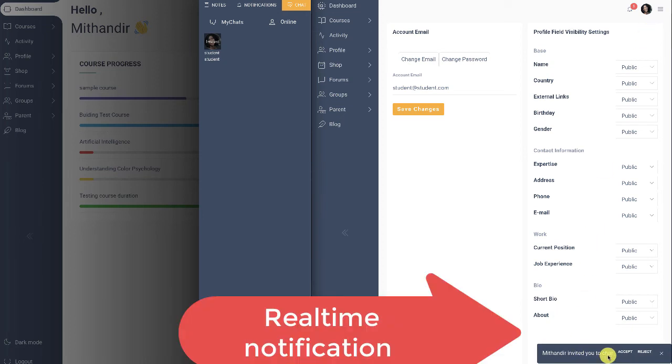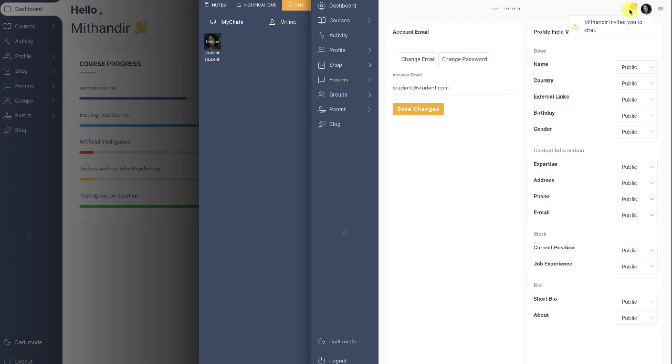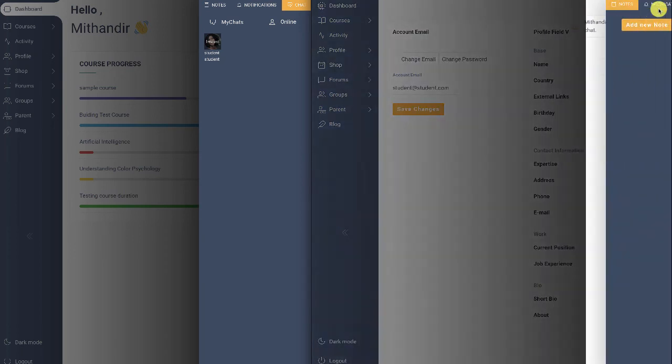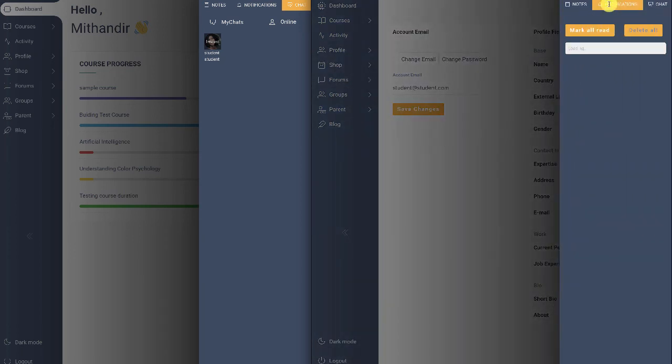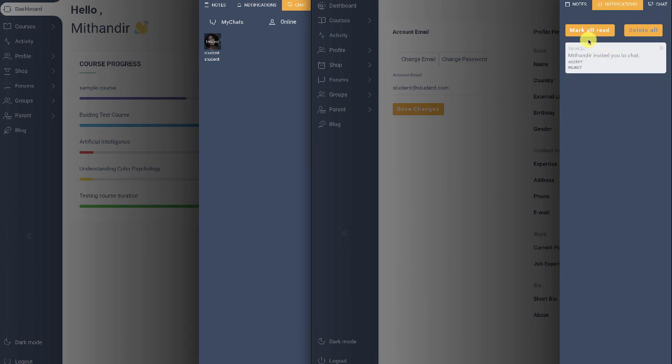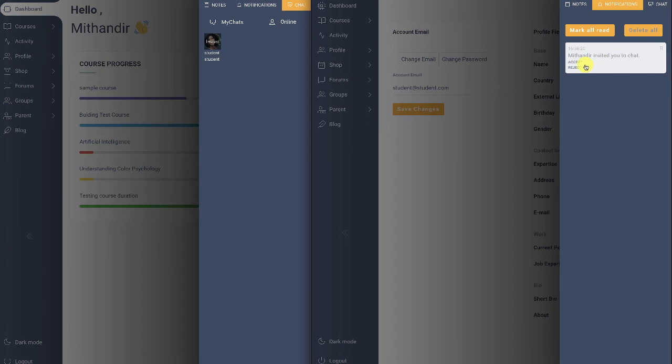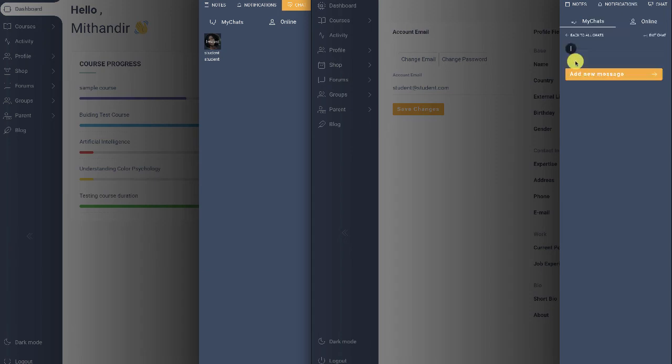So a notification appears to accept or reject the chat. So here we have the notification. If you miss the real-time notification, you can go to the notification section, and here we can see that we have the live chat invitation and the student accepts it.